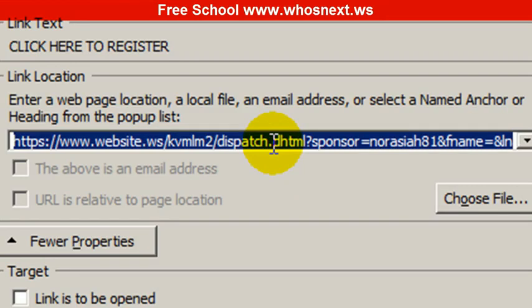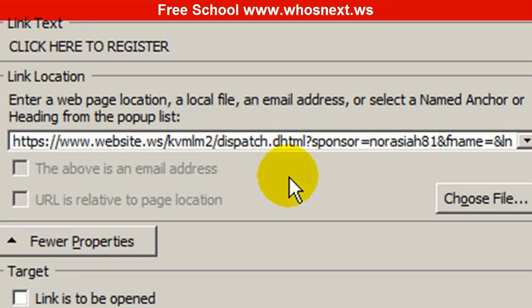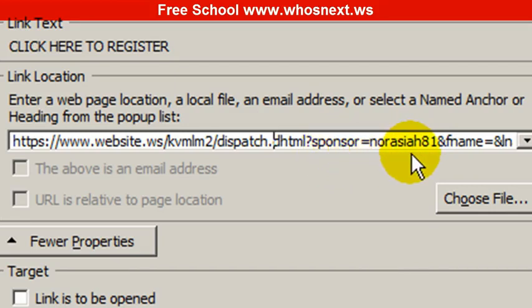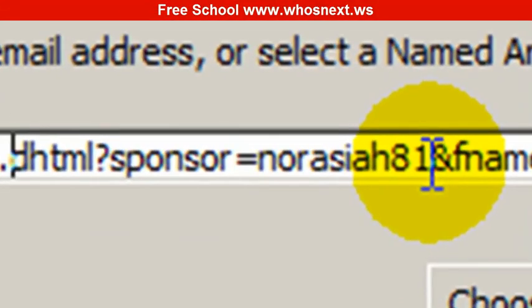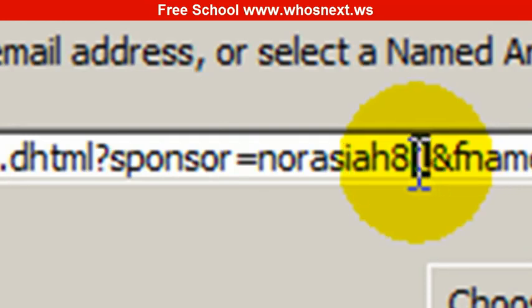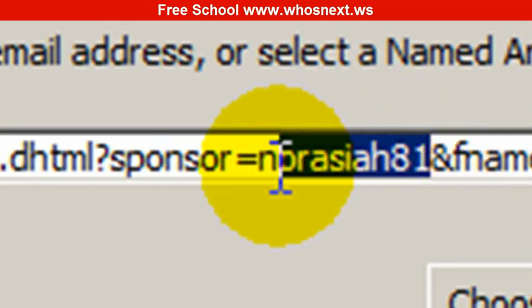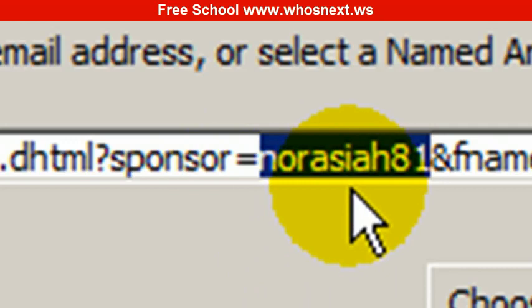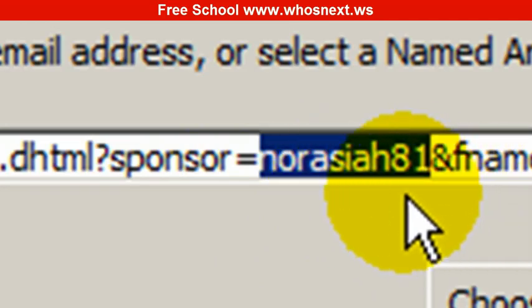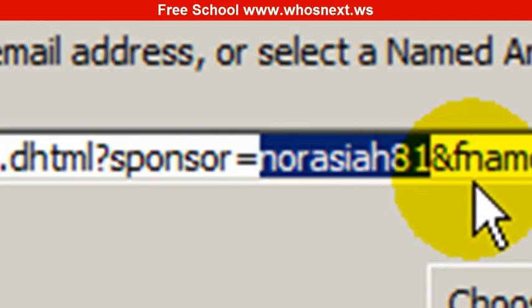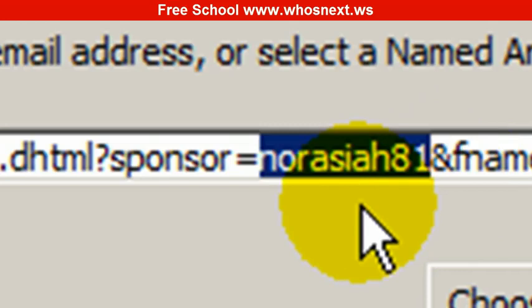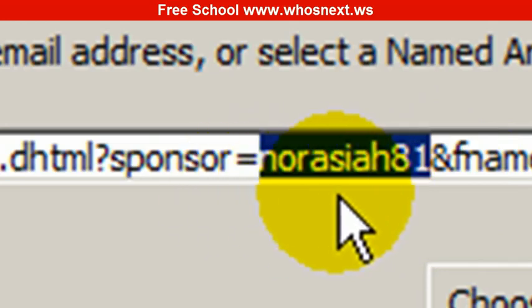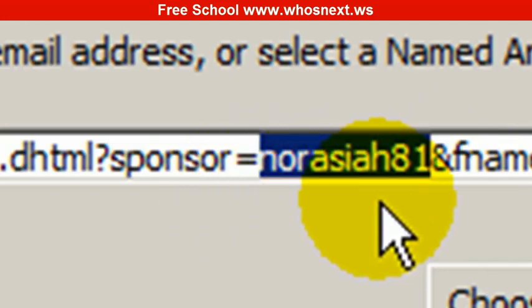When you see this link property, you'll see this is the URL. You see the sponsor name - this is my username. You need to change here from my username to your username.